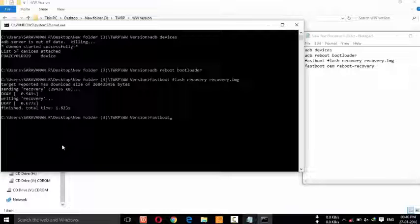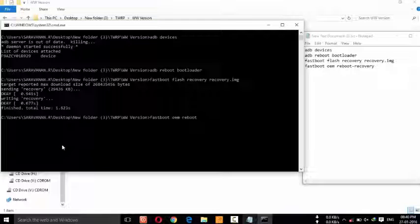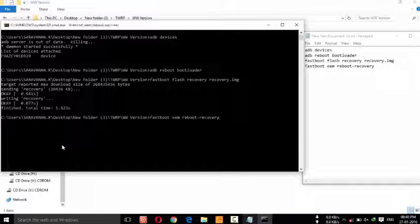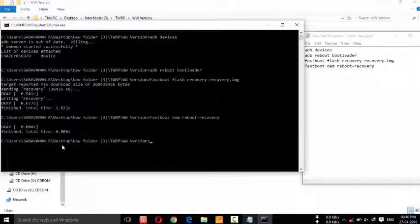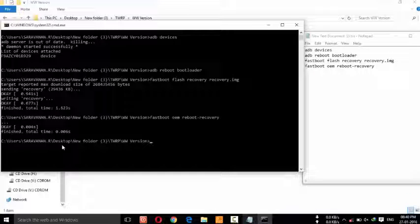Now type 'fastboot oem reboot-recovery' and then type 'fastboot flash recovery recovery.img'. Press Enter. Now your device will start in TWRP recovery.